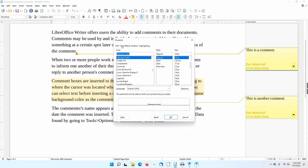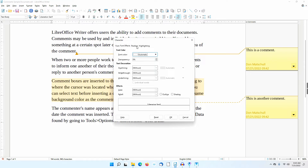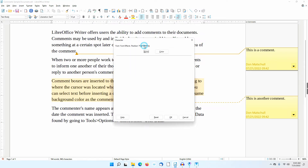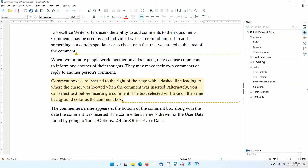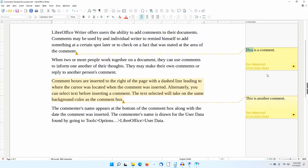The four tabs in the Format All Comments dialog are: Font, Font Effects, Position, and Highlighting. You can also format text directly in the comment box. However, you cannot use styles — notice that the icons at the top of the style section of the sidebar are grayed out. The name of the commenter as well as the date and time of the comment appear at the bottom of the comment box.